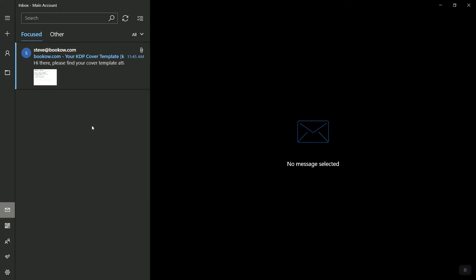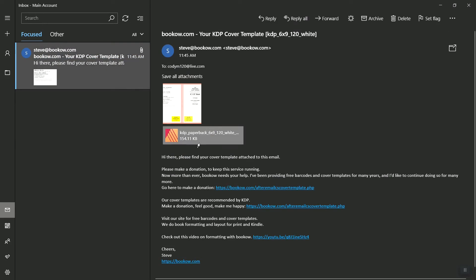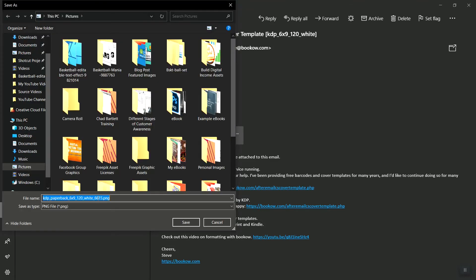As you can see, it showed up in my email account. This right here is to download the PDF file, but in order to download it and upload it to Canva, we need to make sure that we download the PNG file. We hover over the image, click save. As you can see, it is the PNG file and we'll save that. Canva doesn't accept PDF file, so we'll have to use the PNG file instead. Go and click save.